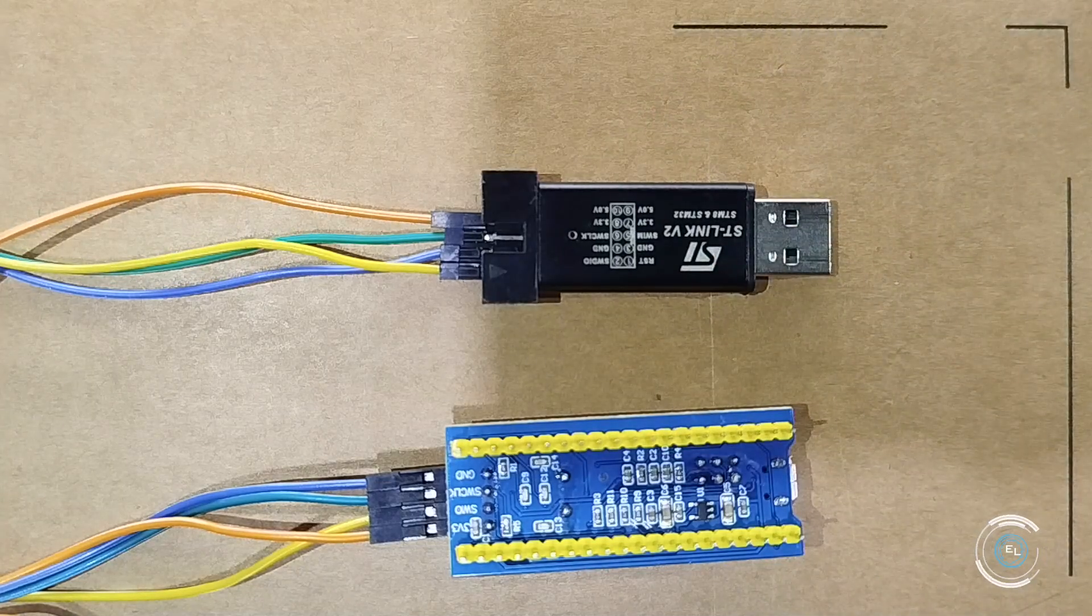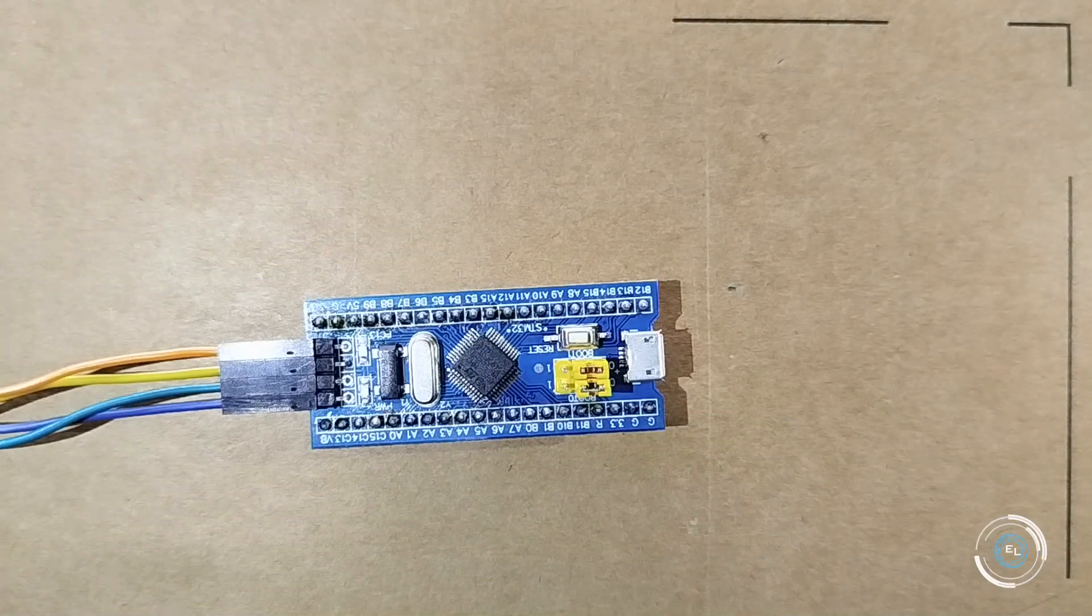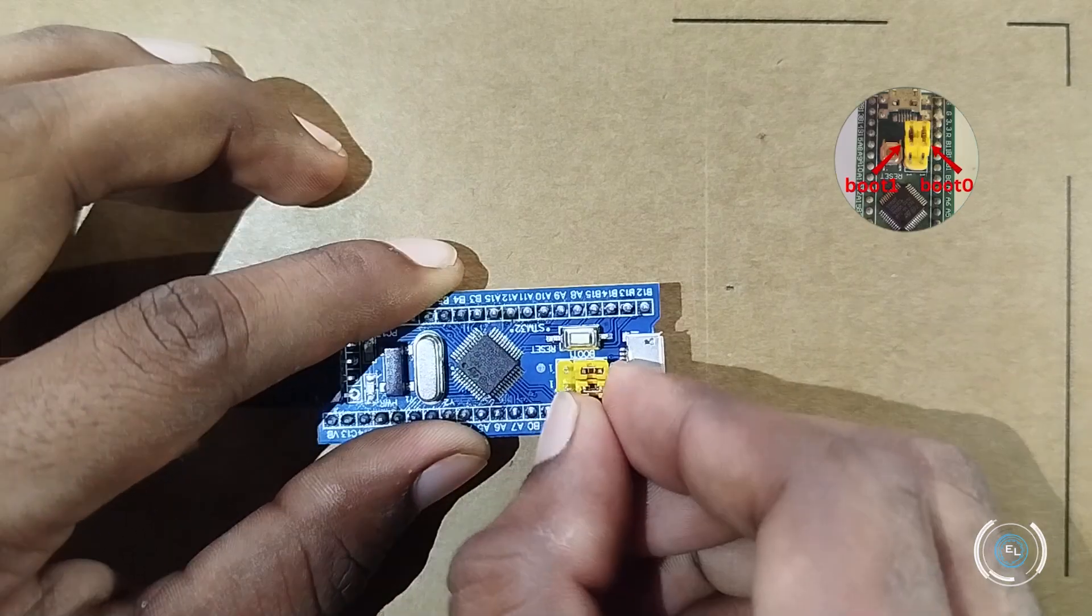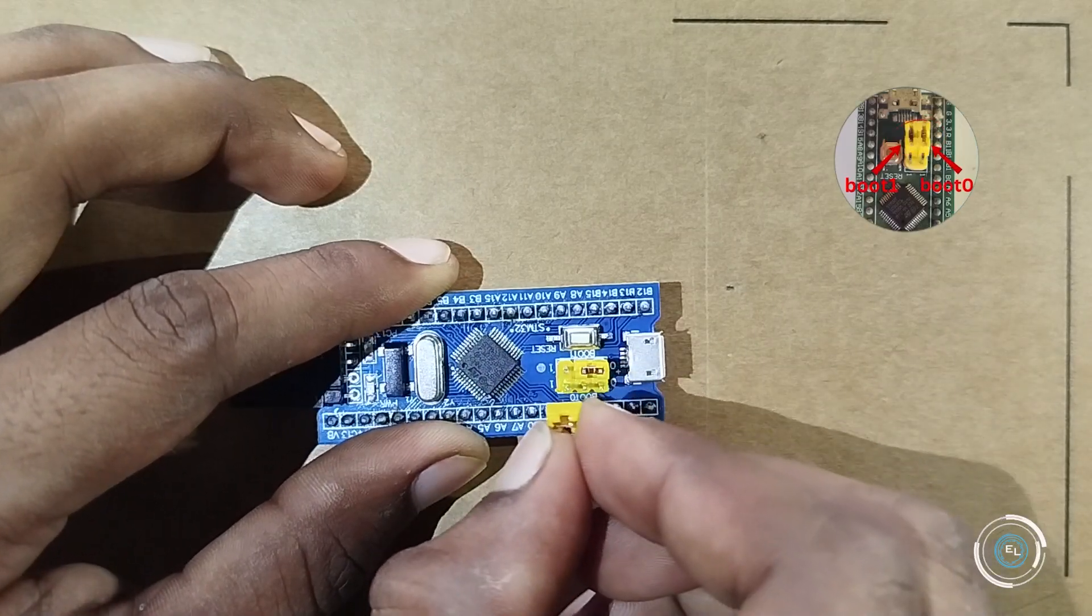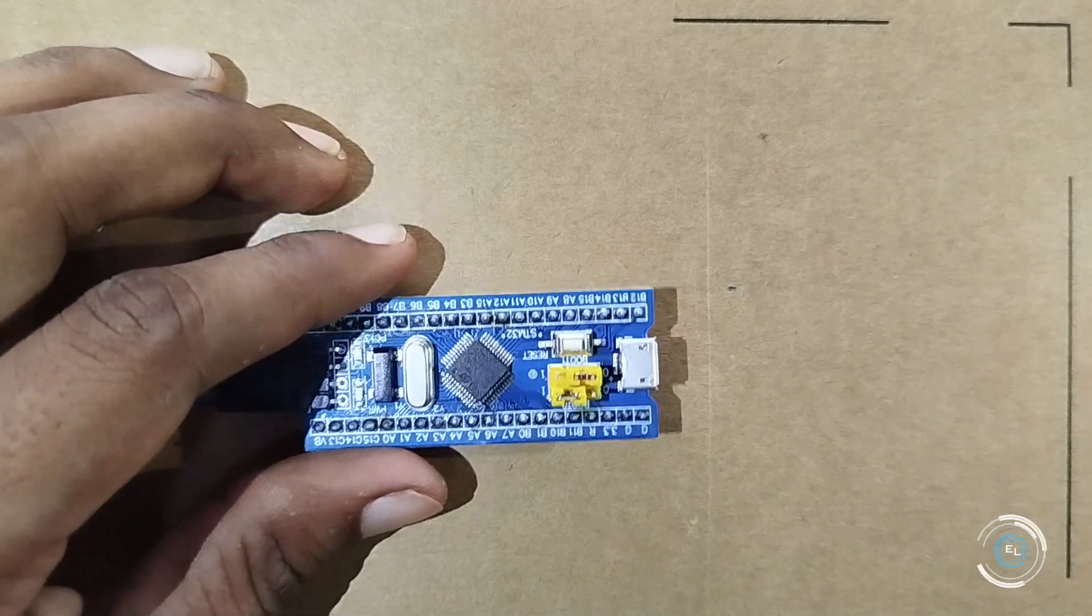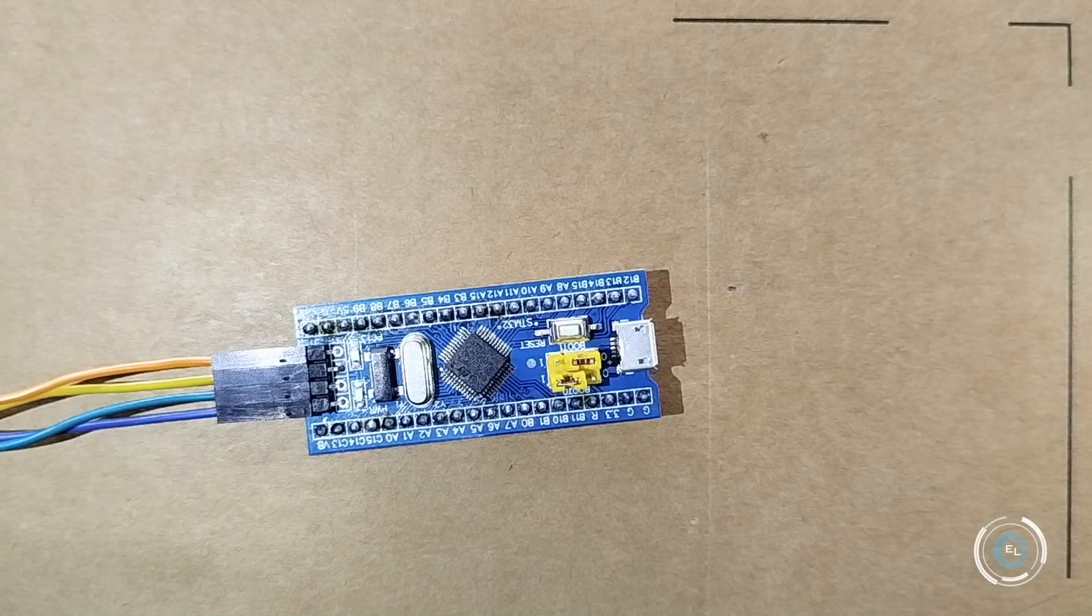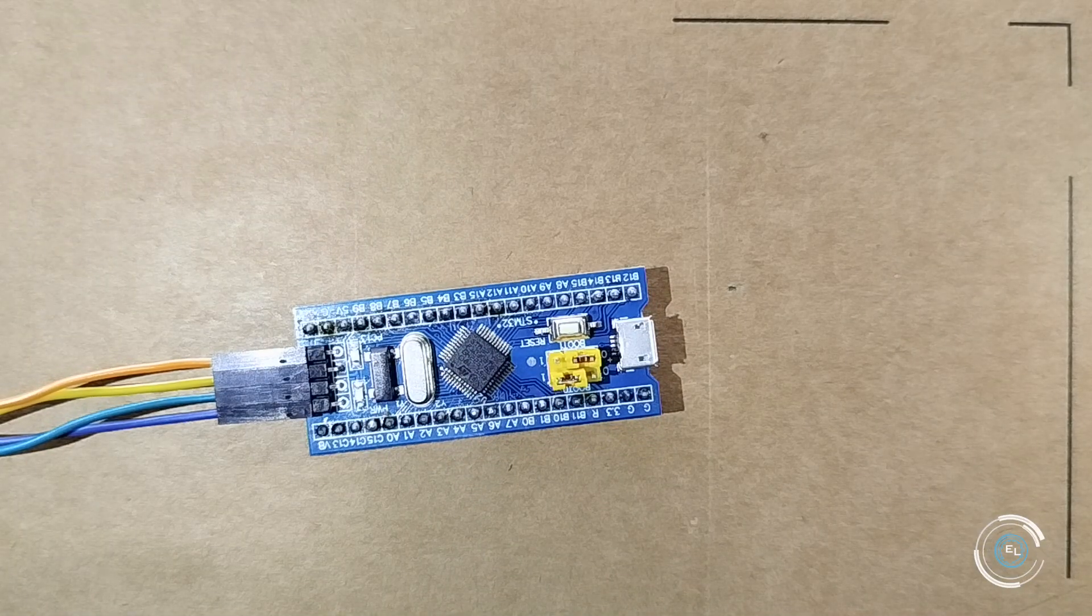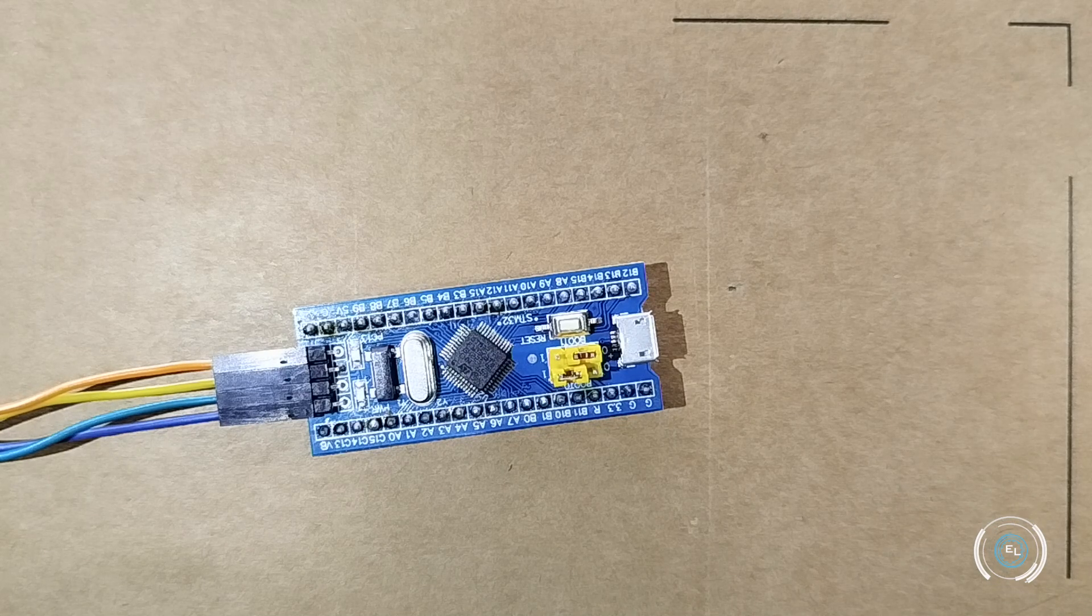Go to the STM32 tab. If this is the first time you are uploading code, set boot 0 to high and boot 1 to low. This enables the embedded bootloader in system memory, allowing you to reprogram the flash memory via the USART1 serial interface.